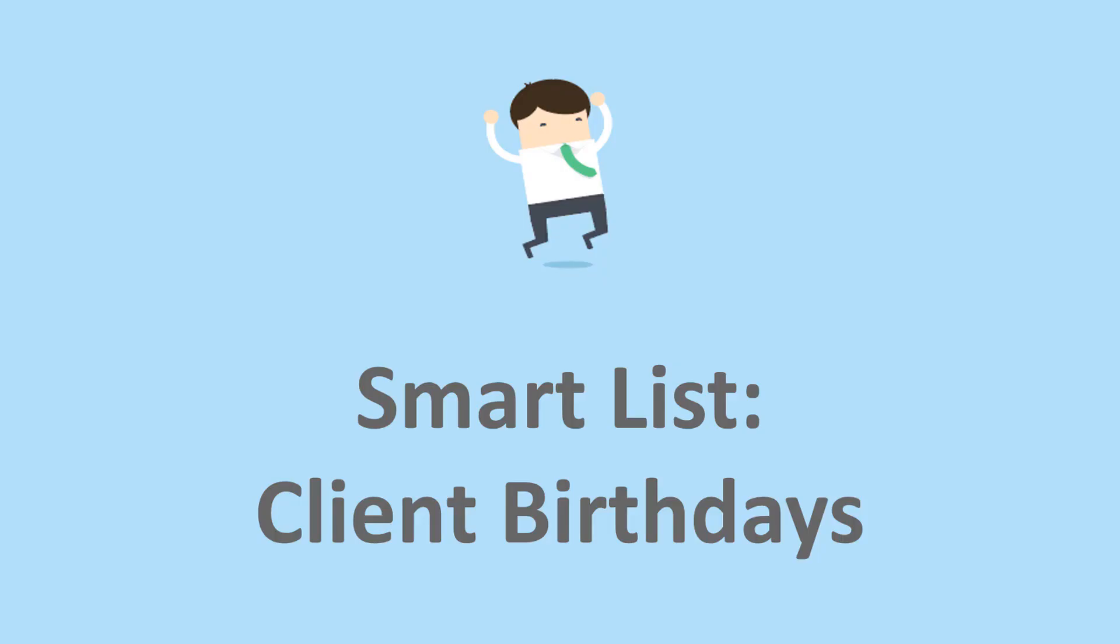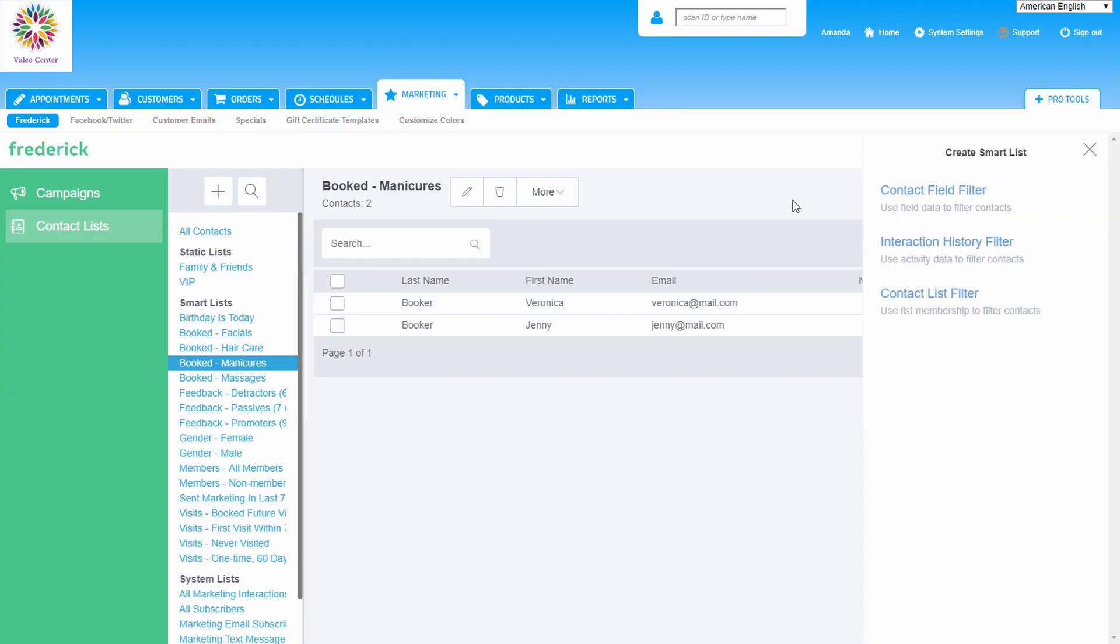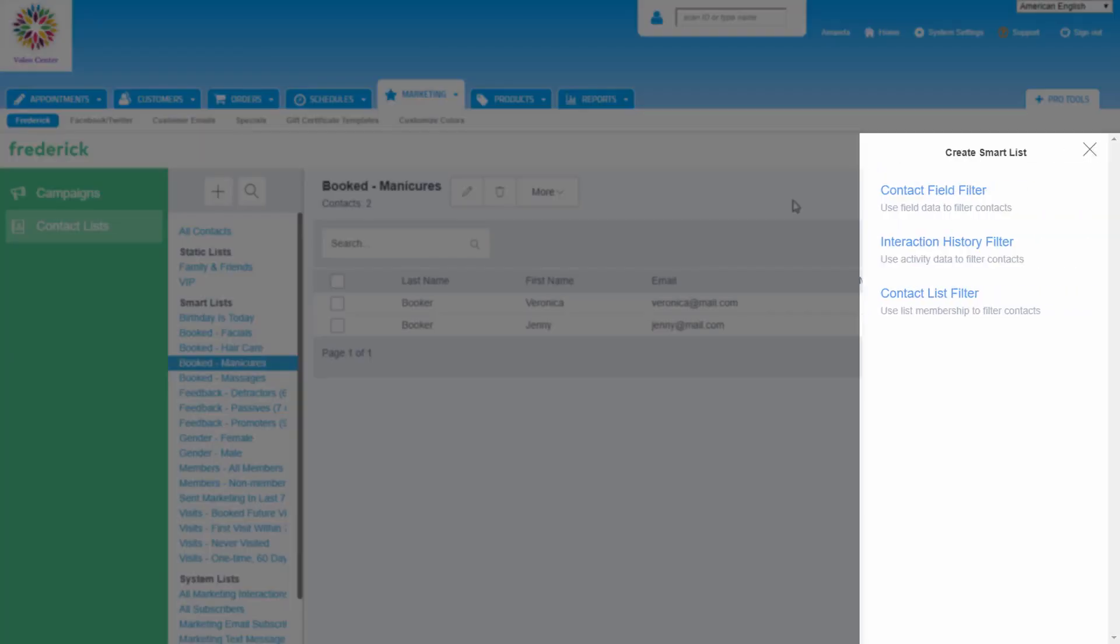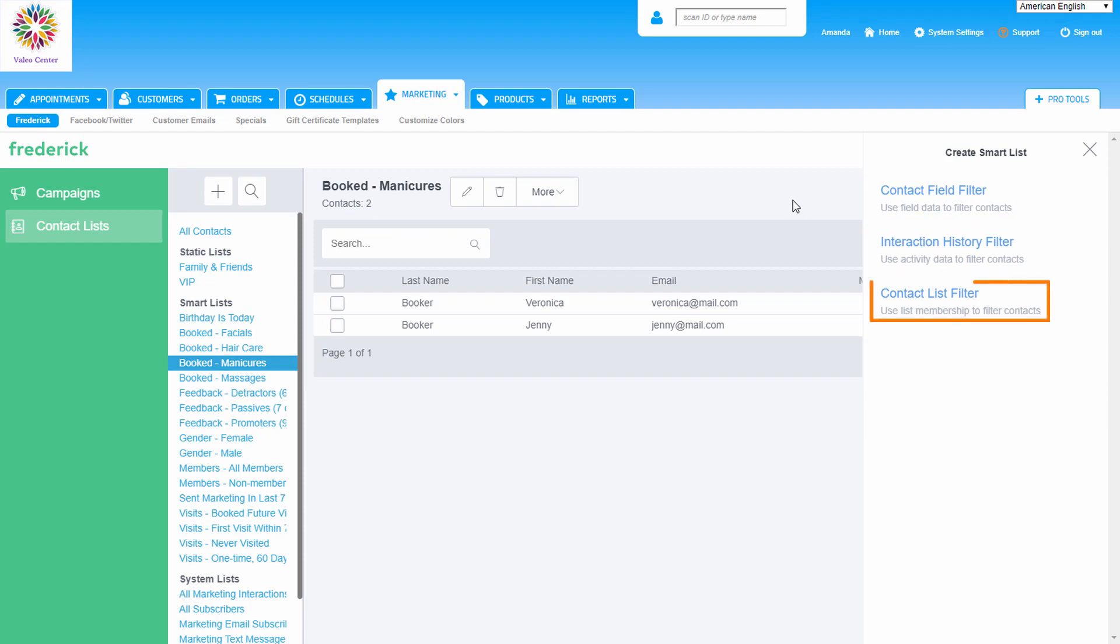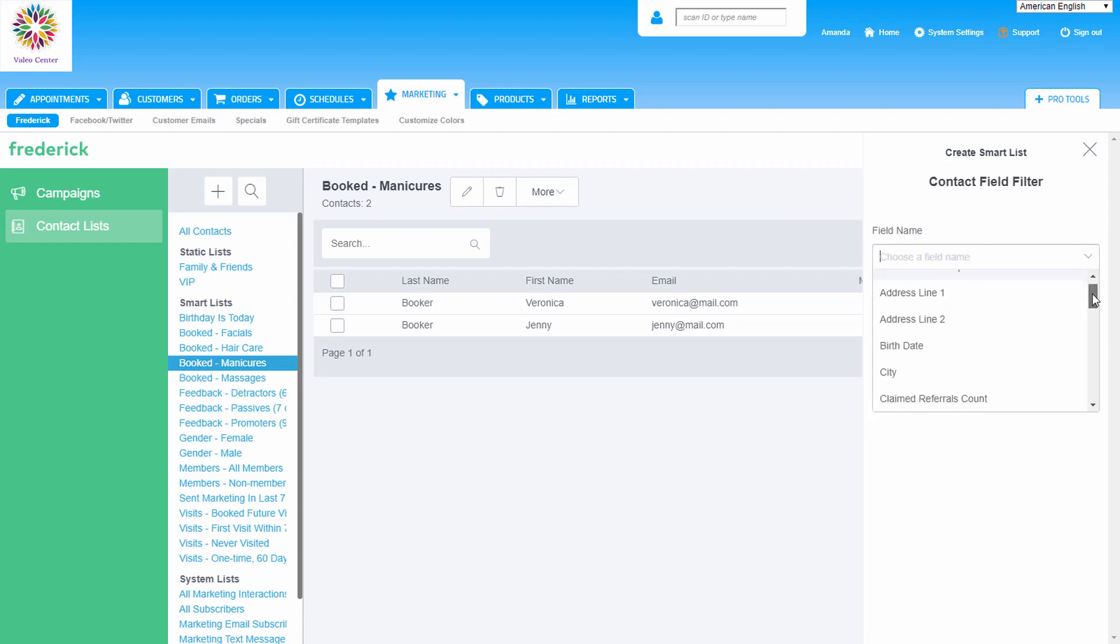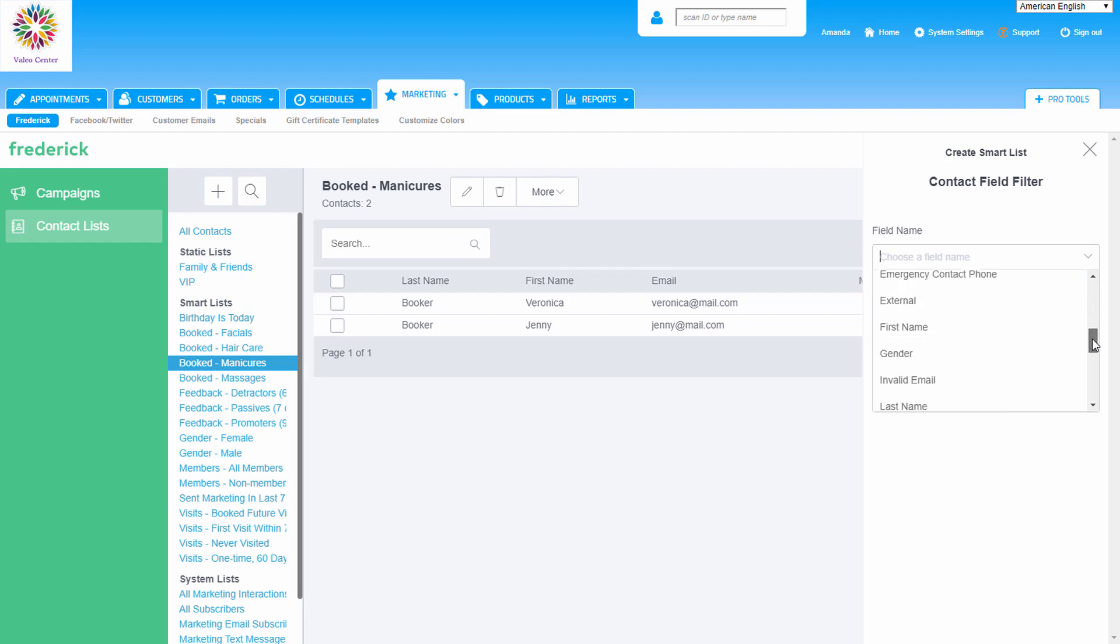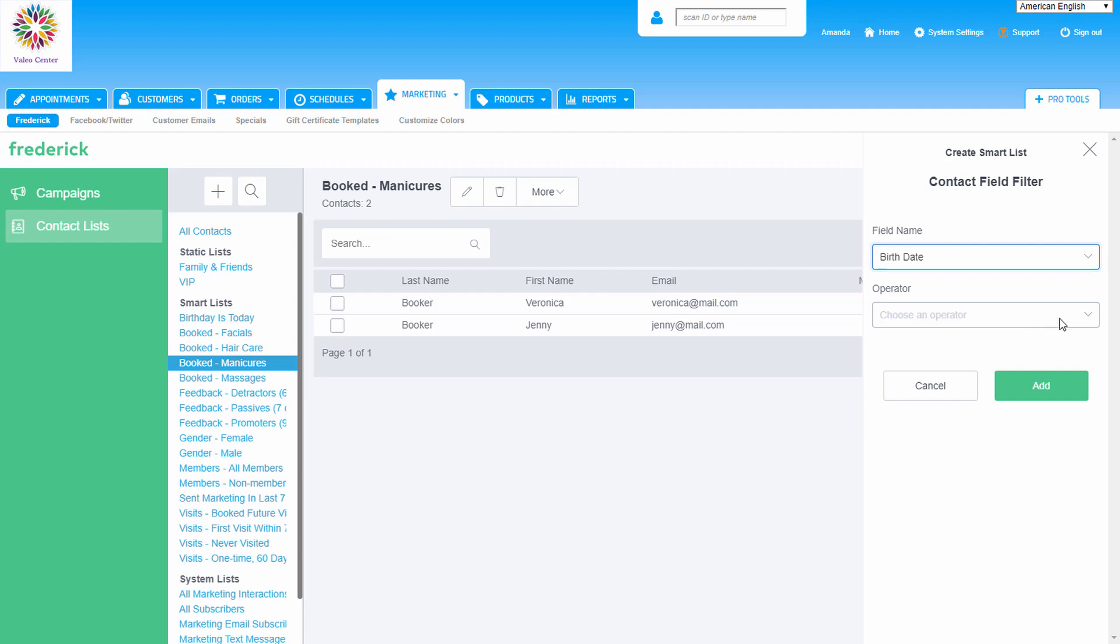Let's create a list to send to our customers that have birthdays within 30 days. To start building a smart list, click on the plus button on the left and then create smart list. The smart list builder pops out from the right side. There are three filters to add from when building the list criteria: contact field, interaction history, and contact list. The contact field allows us to add a field name based on the fields in a customer's profile. We'll see several options here and we'll choose birth date for this example.